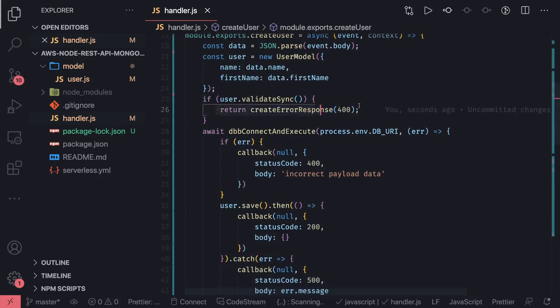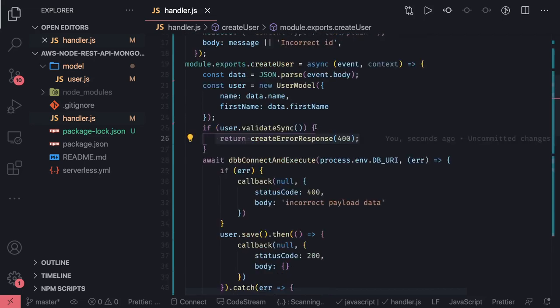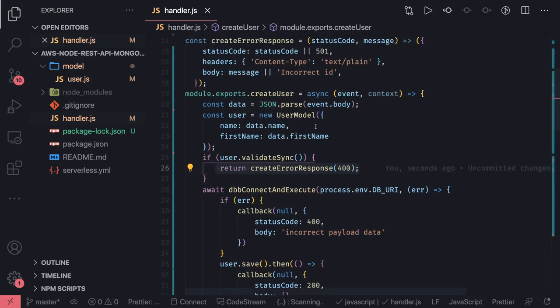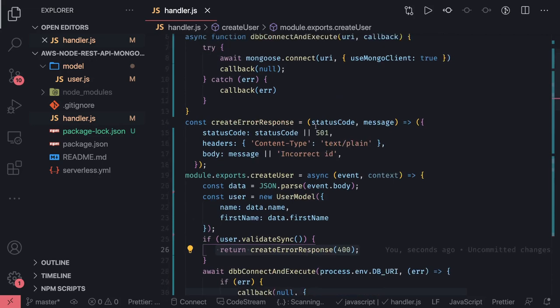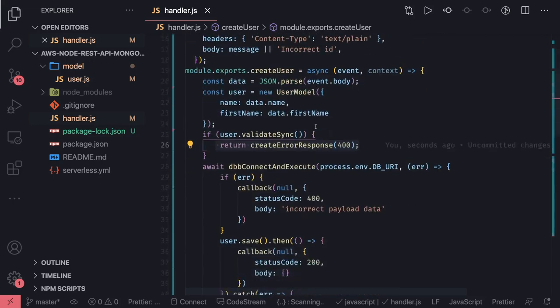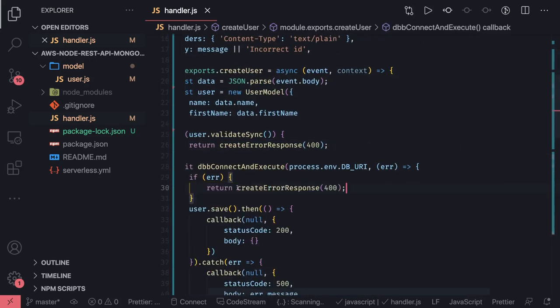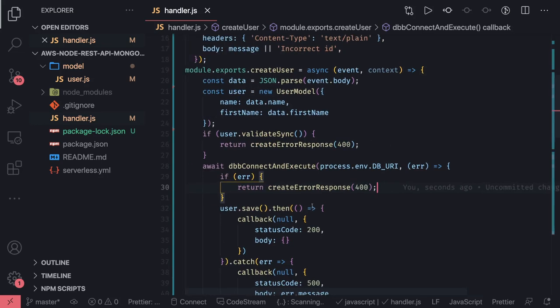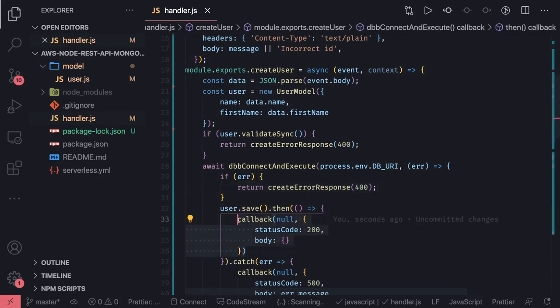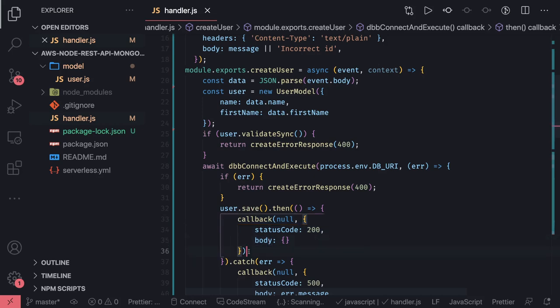The second argument can be a default. In incorrect ID we're sending 500. Same thing we can use at all the places. Instead of returning a callback, we can actually get rid of callback from the whole application. We'll just do the cleanup.